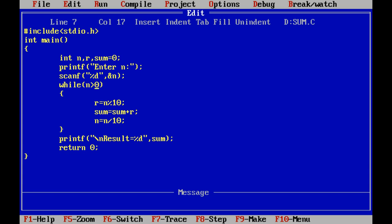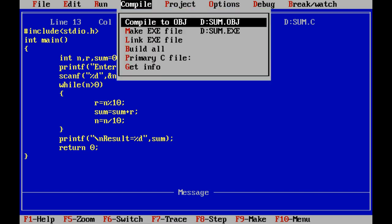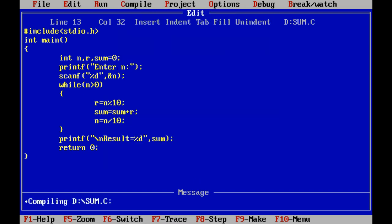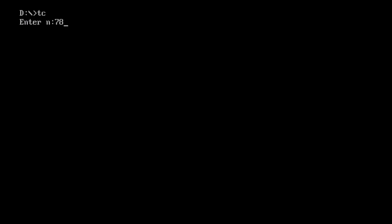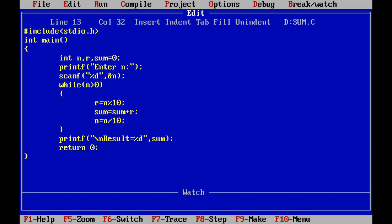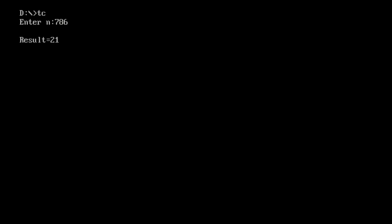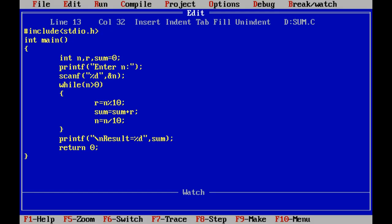While n is greater than 0: first calculate remainder, add remainder to sum, then do n = n / 10. If the condition becomes false, then the result will be printed. The result variable is sum. So the sum will be printed. After compiling and running: enter the number 786, and 7 plus 8 plus 6 equals 21, so the result is 21.